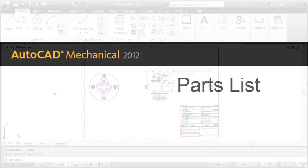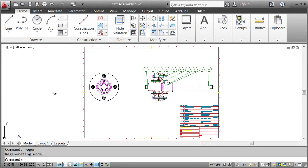This video is all about adding a parts list and balloons to an assembly drawing. My name's Matthias and this time let's start with having a look at the final drawing first.